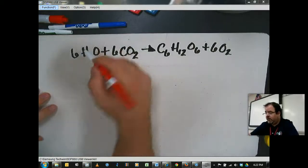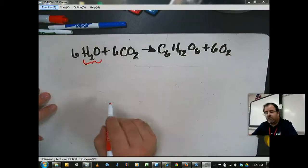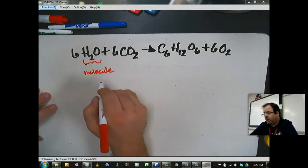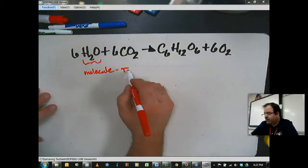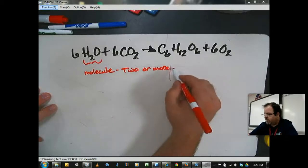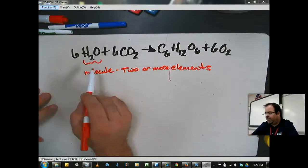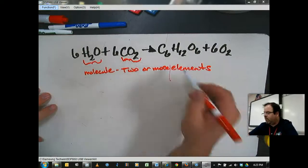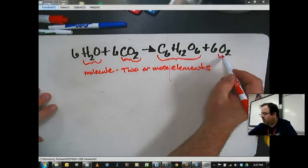Here you can see that I've got 6H2O. H2O is a molecule — in other words, it's made up of two or more elements. And this one is water. The next one is CO2, which is carbon dioxide. This one is glucose, and this one is oxygen.